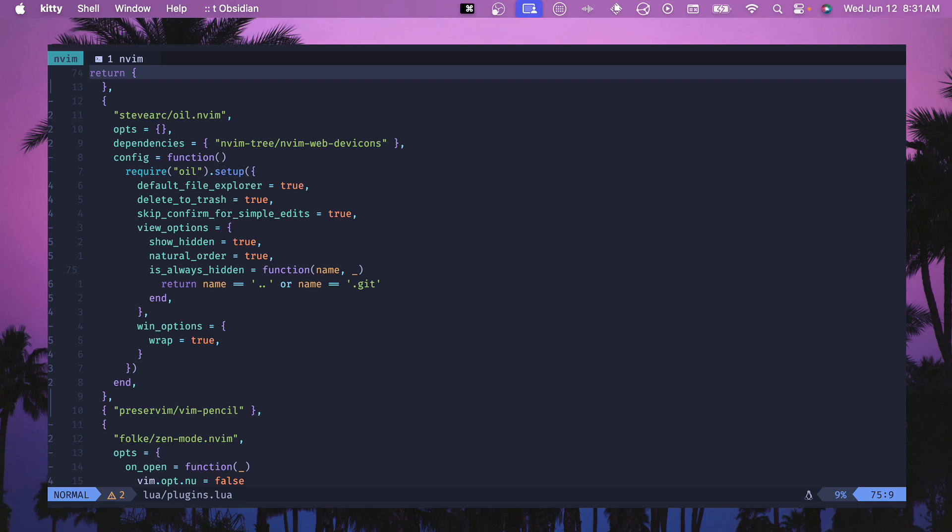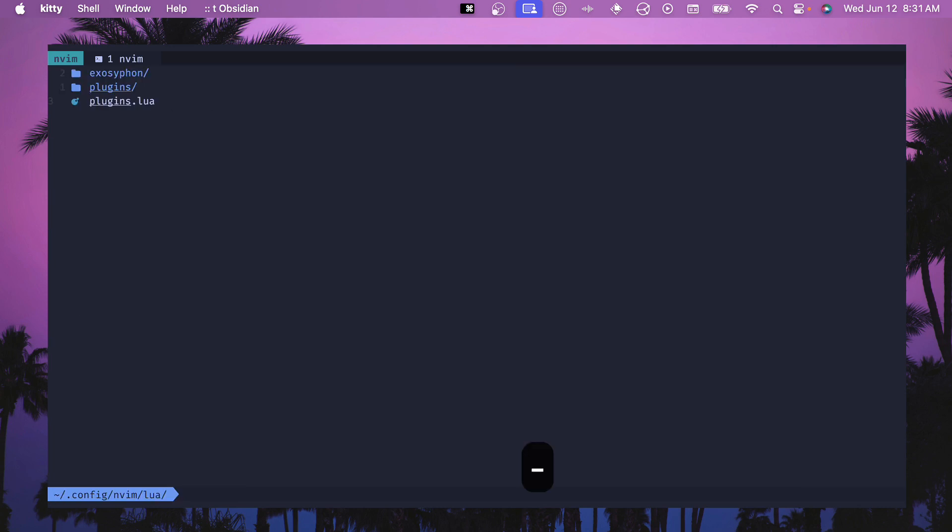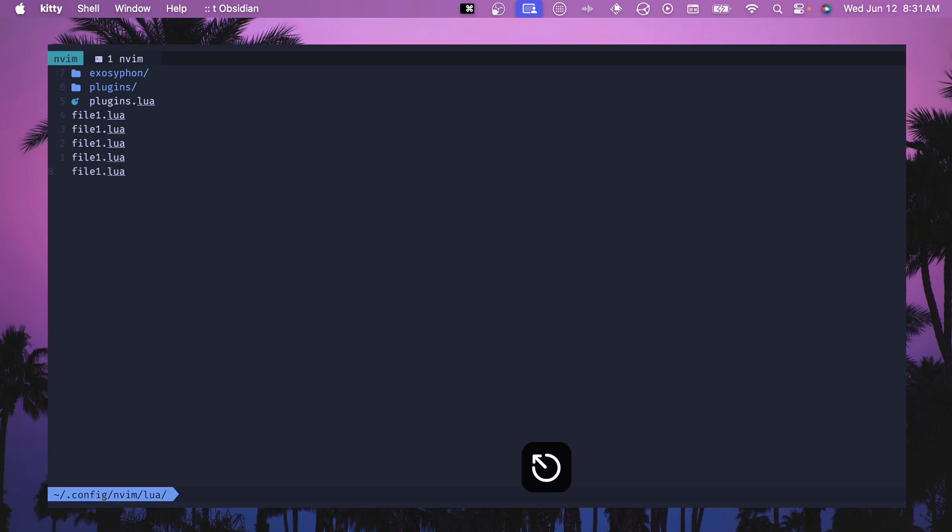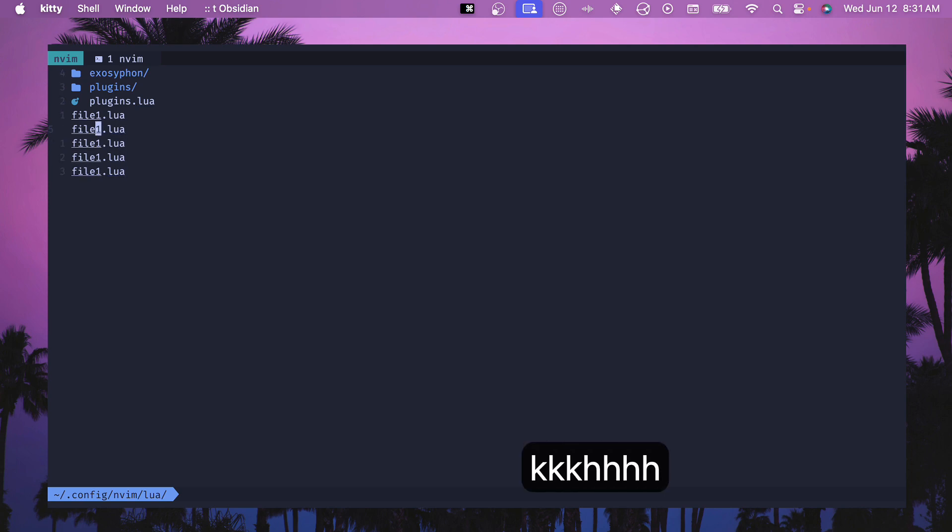Those are the options that I added recently to oil.nvim. Definitely add those and let me know if you have any other config options that you like to use. As promised, I'll show you a really cool trick. If you do 5o then you can do file and 1.lua and if you hit escape here, this will add file.1 five times because we did 5o.